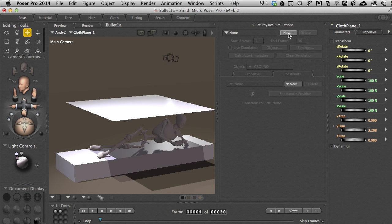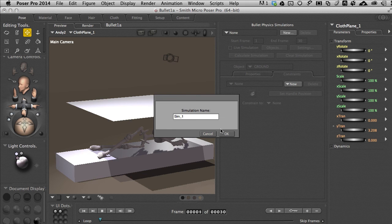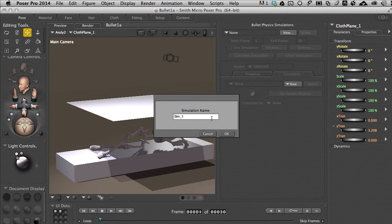So I'll select New and let's name this one, how about Blanket. Let me highlight that and choose OK.